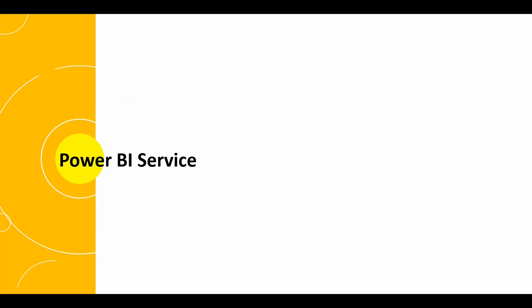So we are starting with a new series of Power BI which is Power BI services. We will see what all things we can do using Power BI services and what Power BI services is all about. So let's get started.